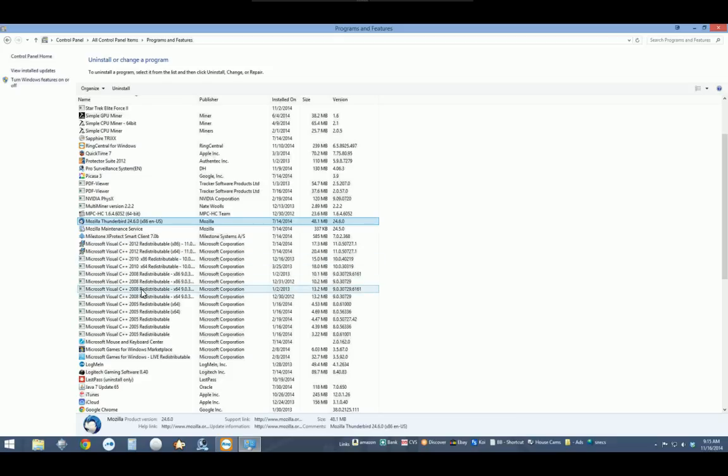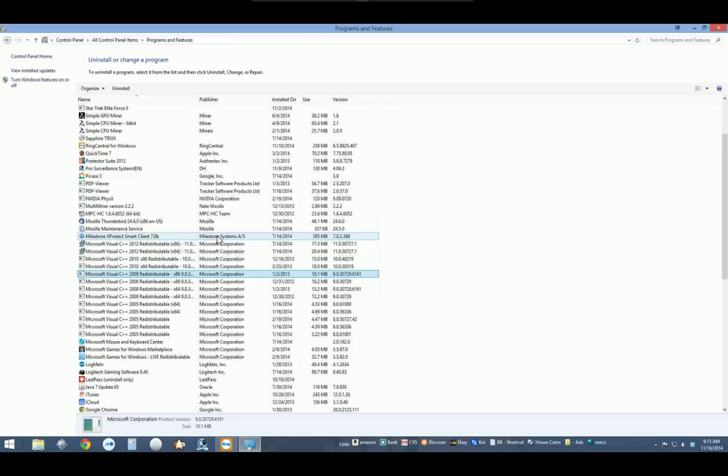the full Office suite, I recommend uninstalling that fully. OneDrive is bundled into the Microsoft 365 package, so you may need to uninstall that.